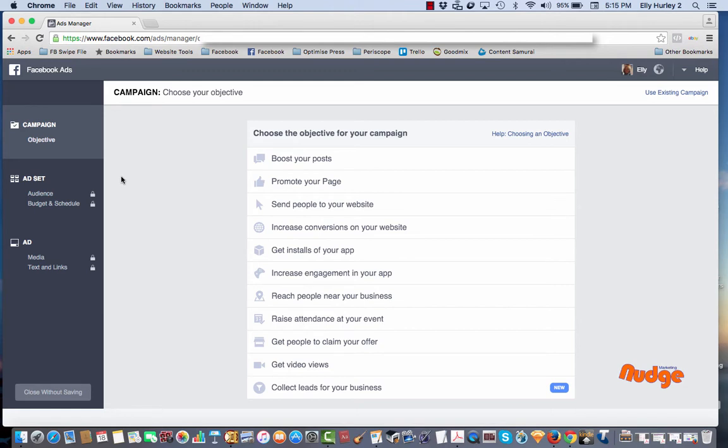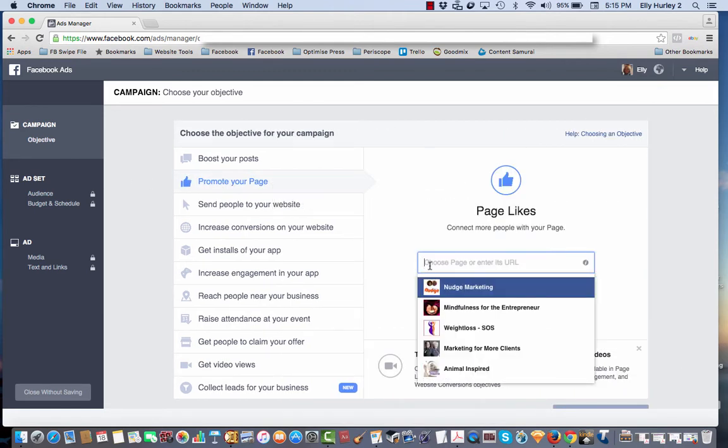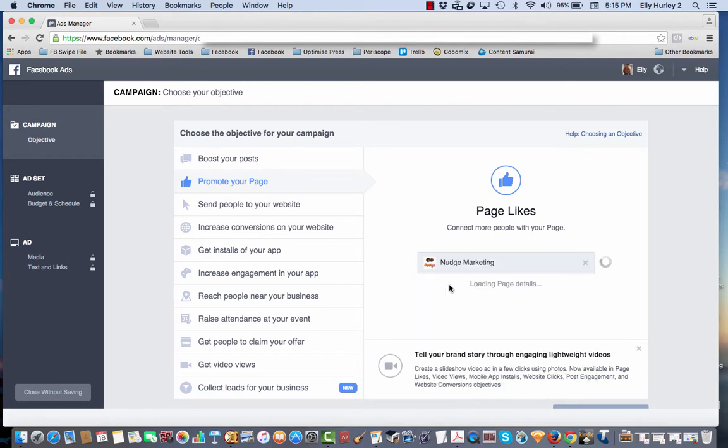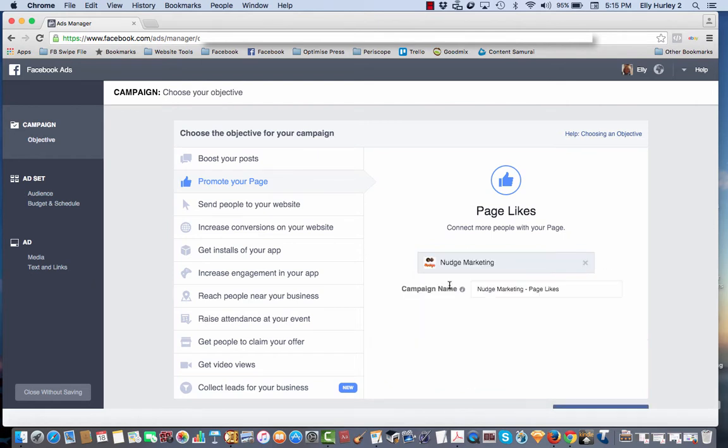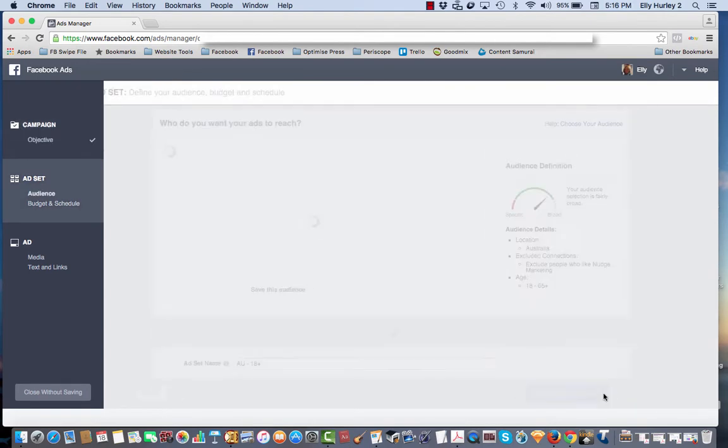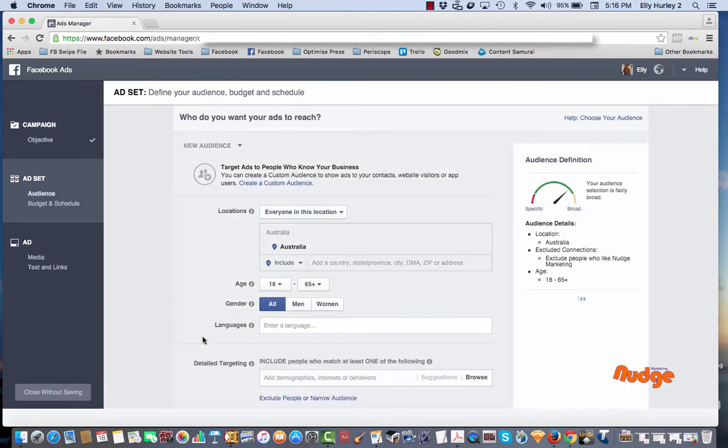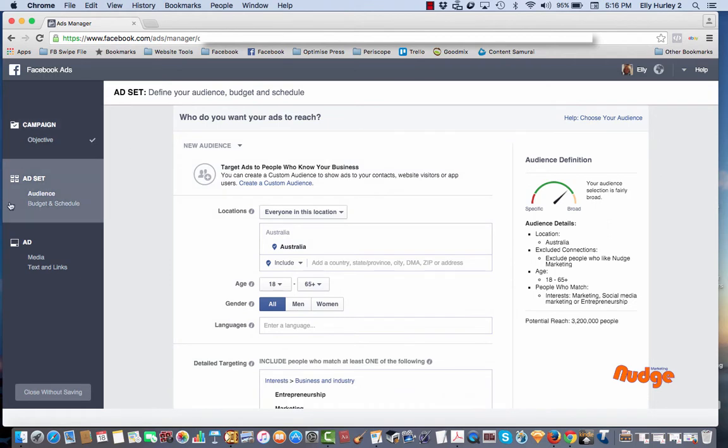For this one we'll just do promote your page, which is just to get page likes on a page. I'll choose our main page, which is Nudge Marketing, and now I want to set our audience and budget. So I click through to the next step and as you can see it is now in the ad set for audience.